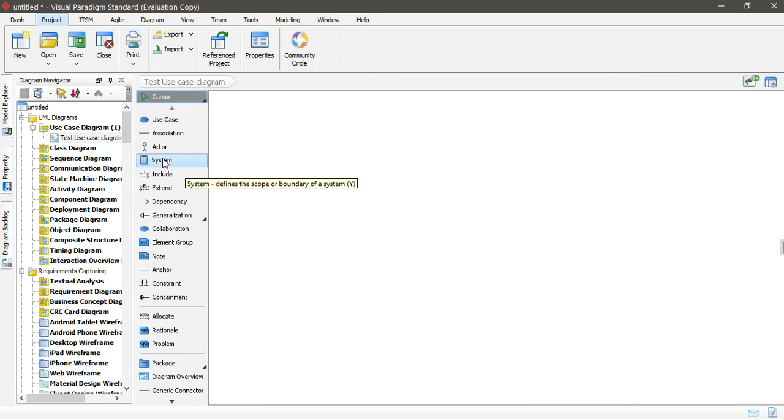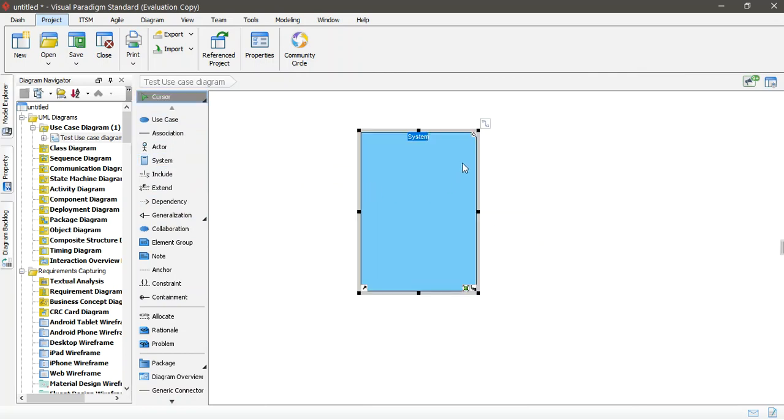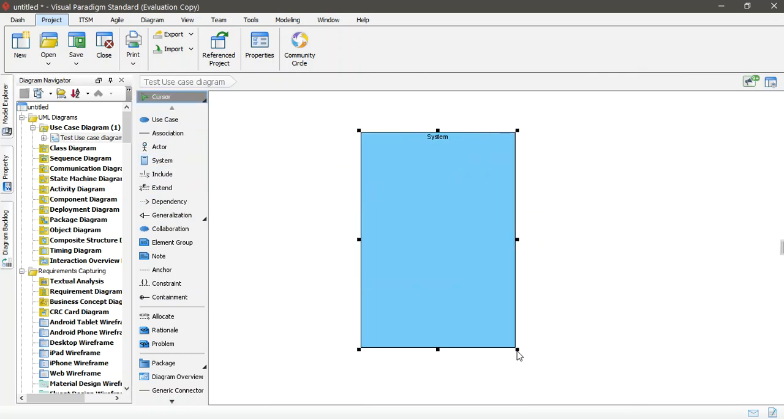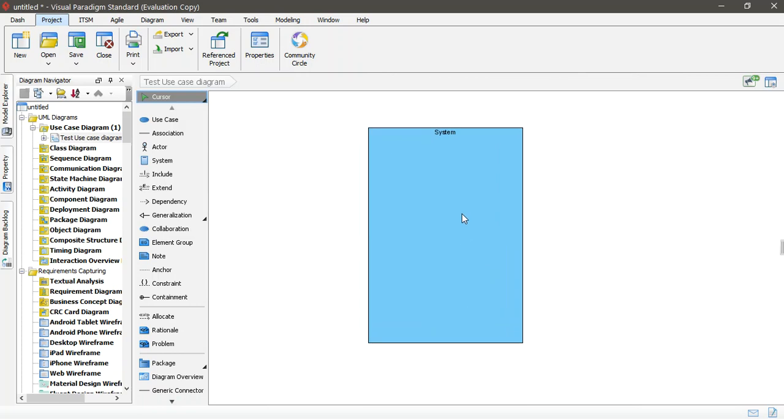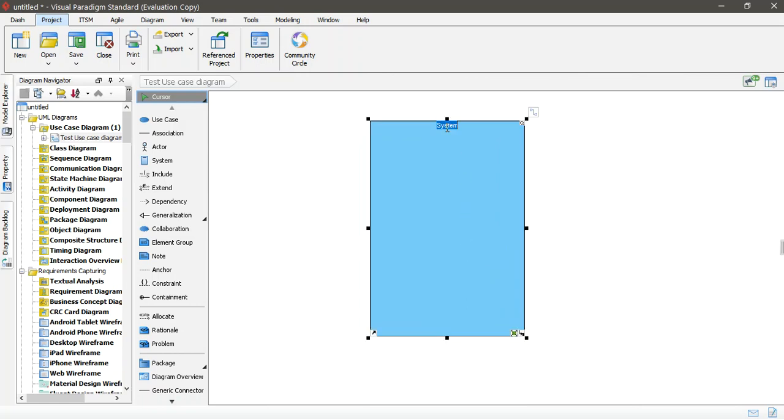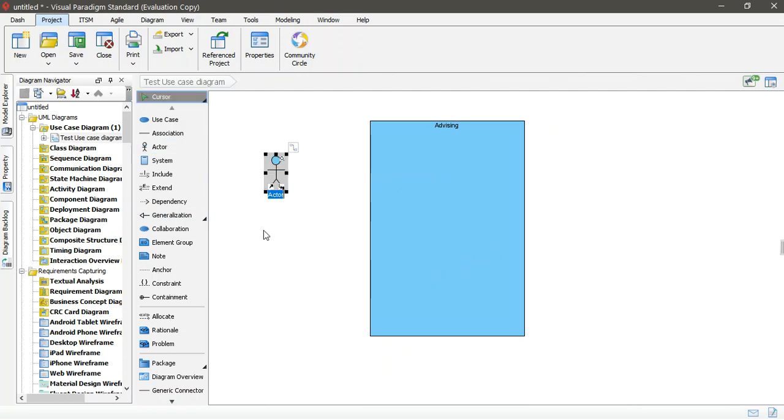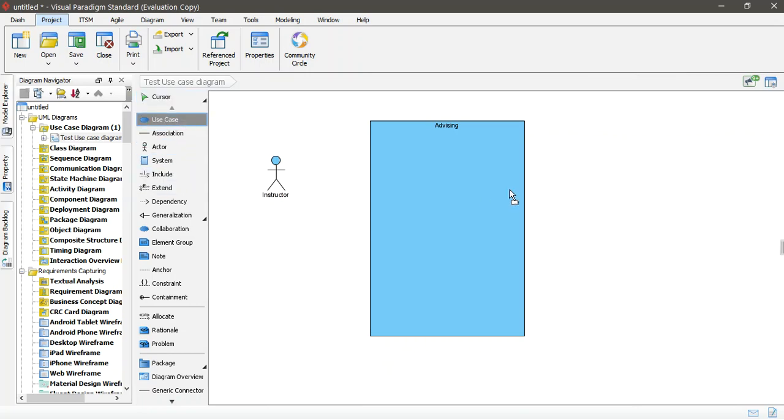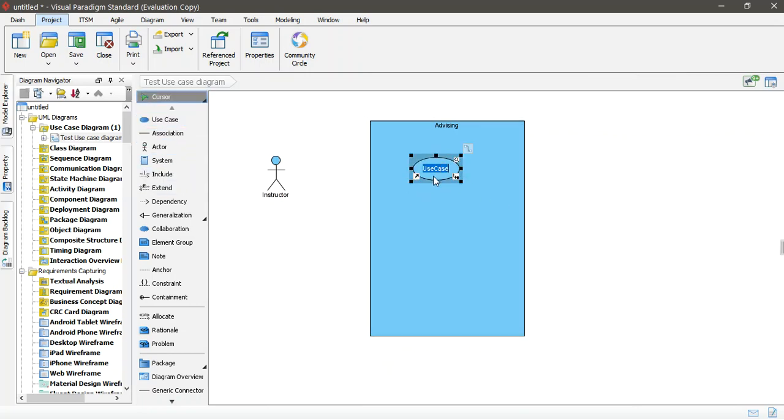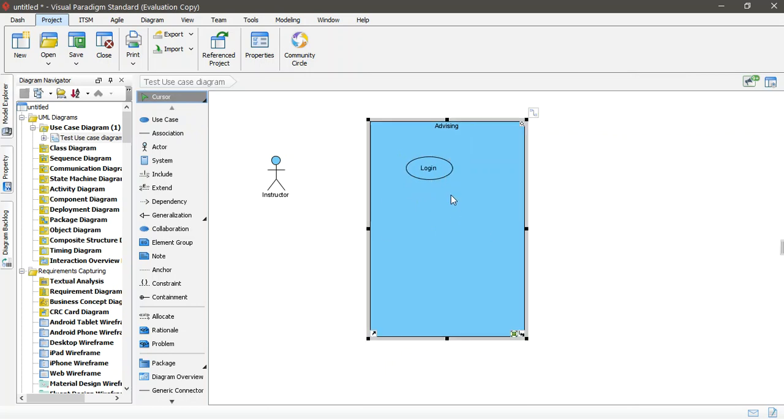And then all these are related to the use case diagram. So what you need to do here, you have to get the system. And you can put your system here. Which is, for instance, your application, for instance, advising. And then you have the actor here. For instance, here is instructor. And use cases, you can create any number of use cases here. So this is use case, for instance, login, because every system will have the login.